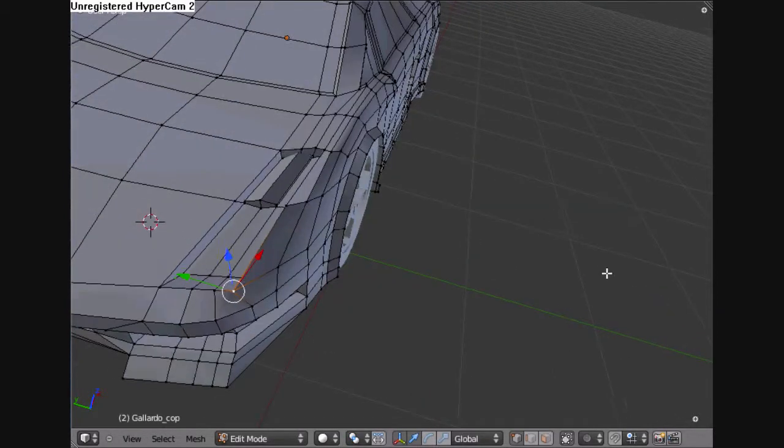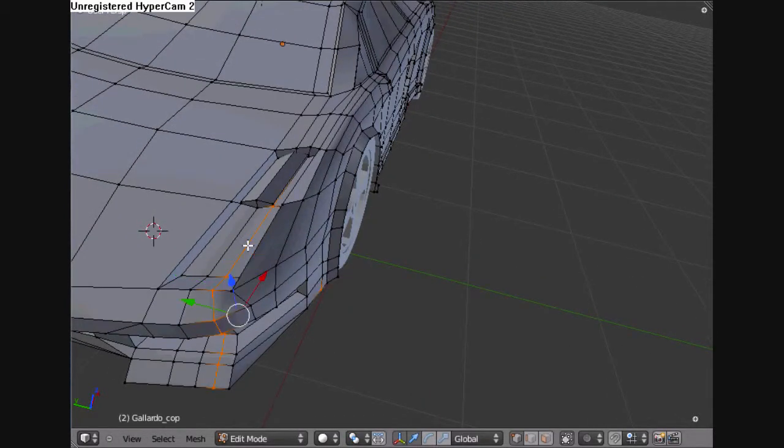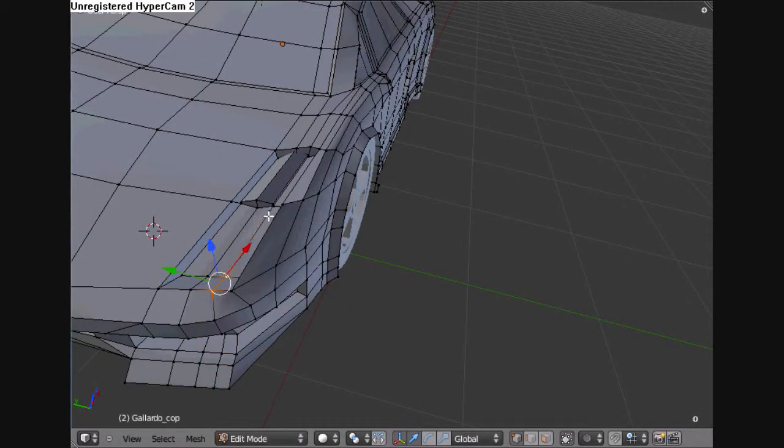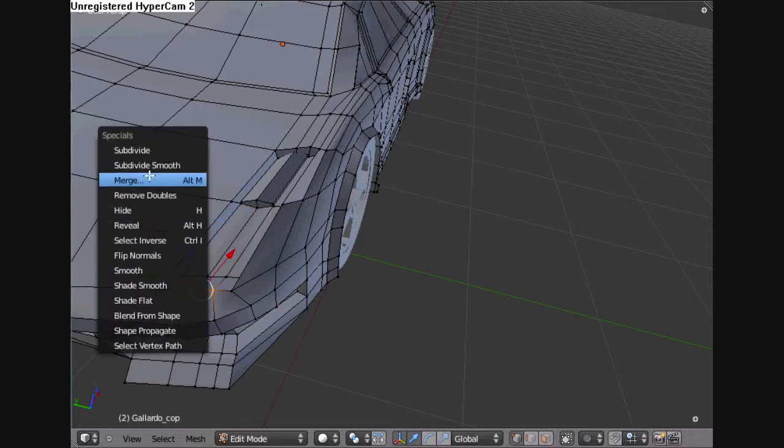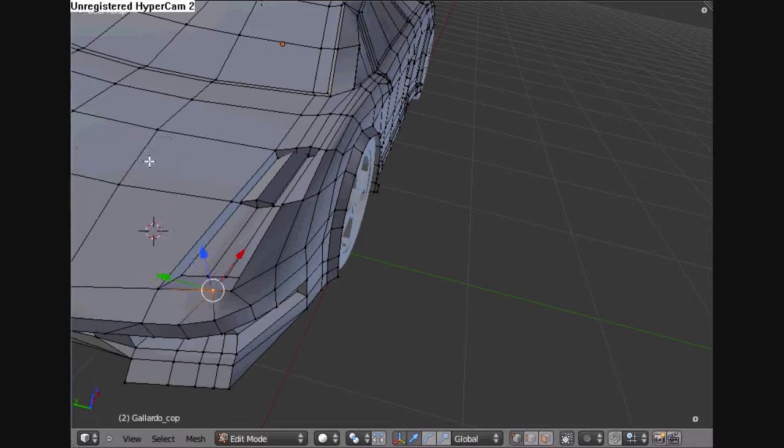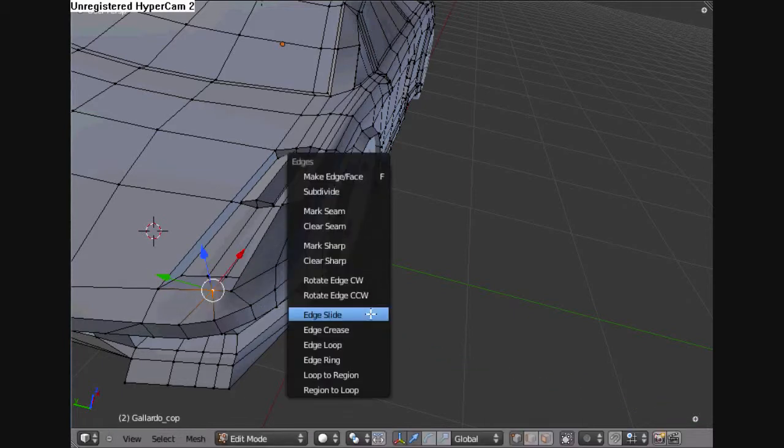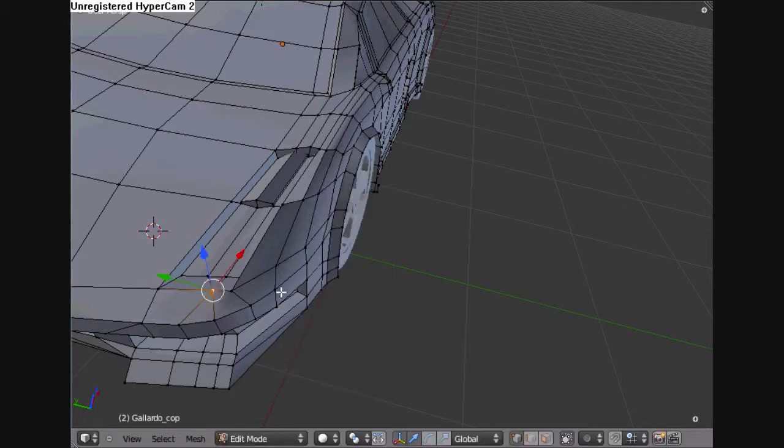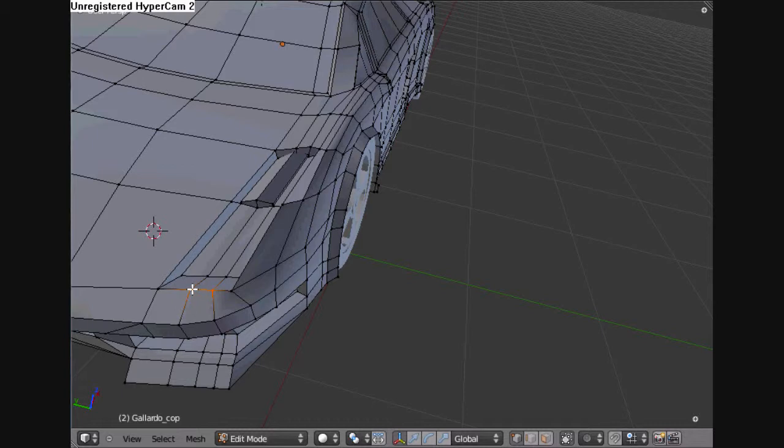And so now I'm going to look at some edges, some vertices that aren't being used. And I'm just going to eliminate them with the least impact to the geometry as possible.